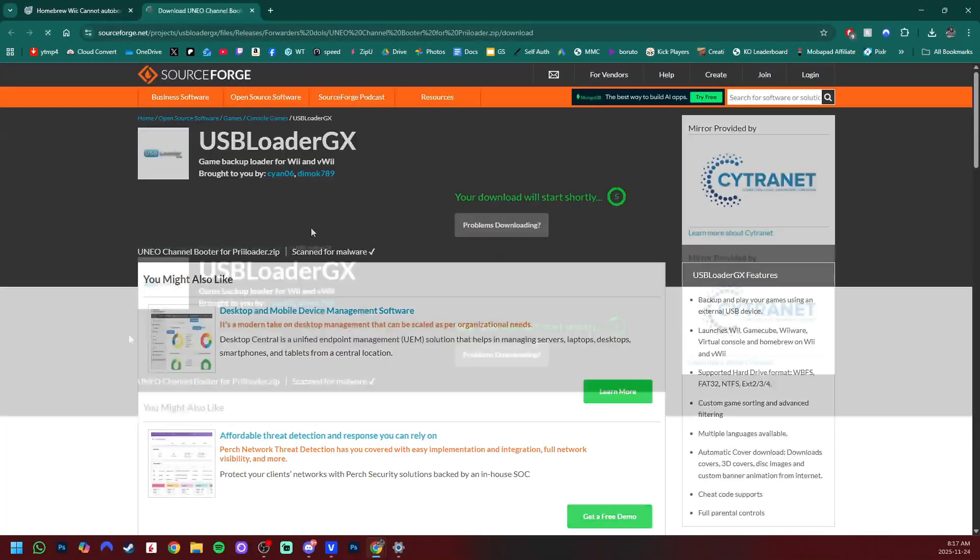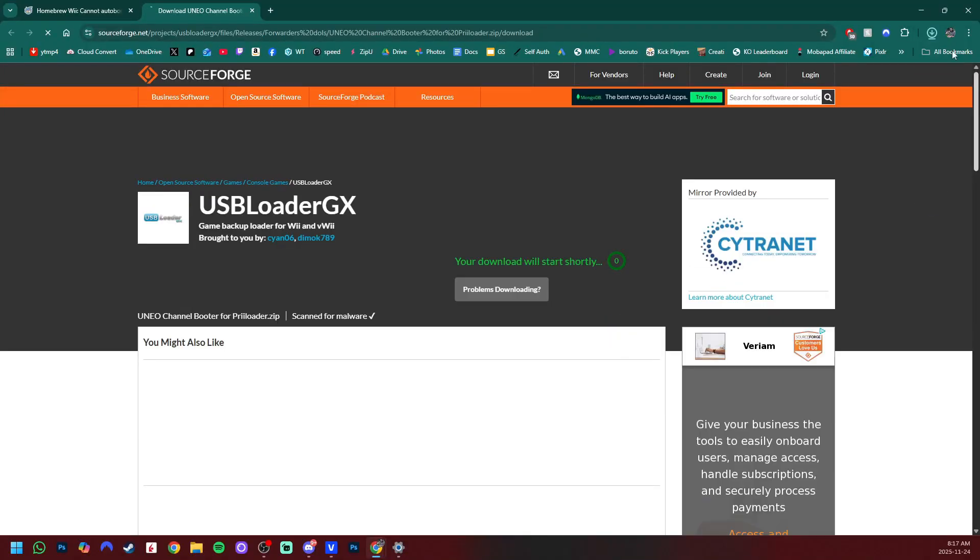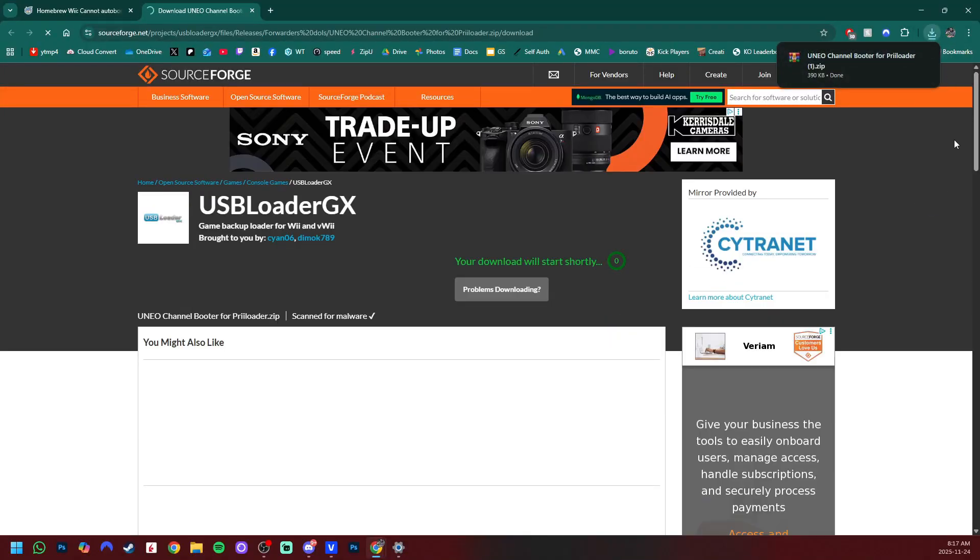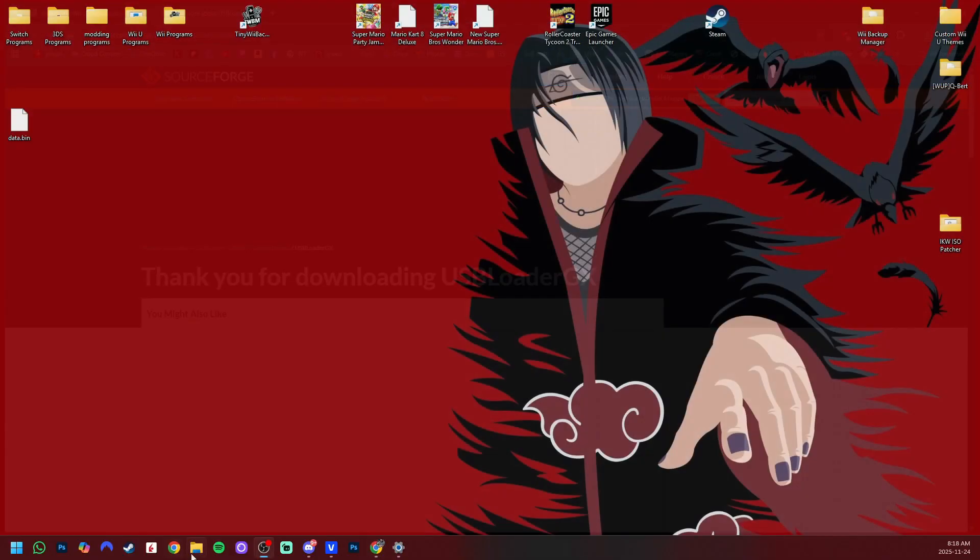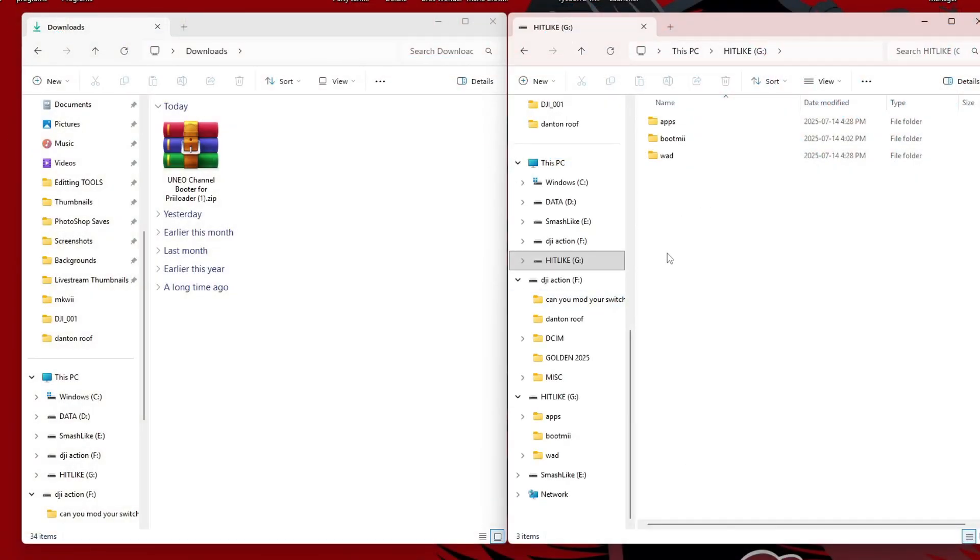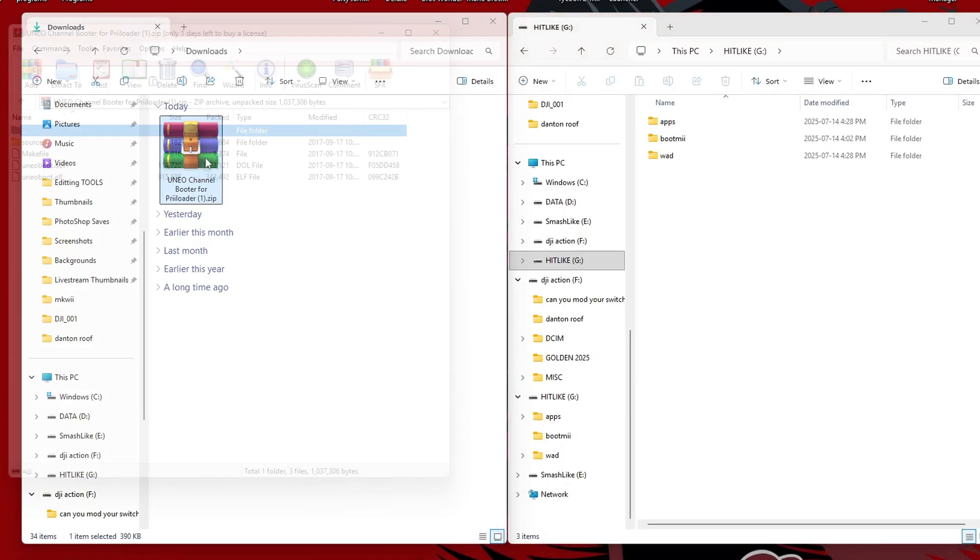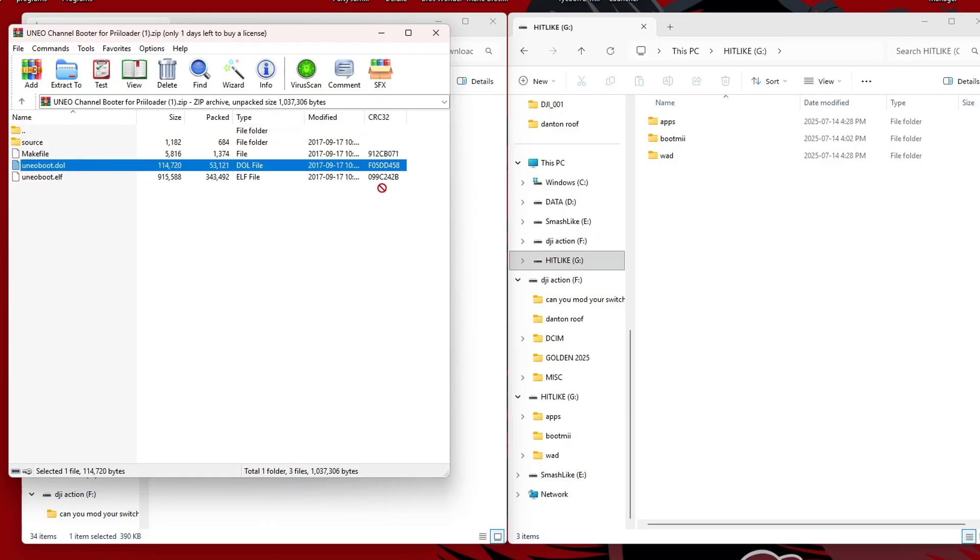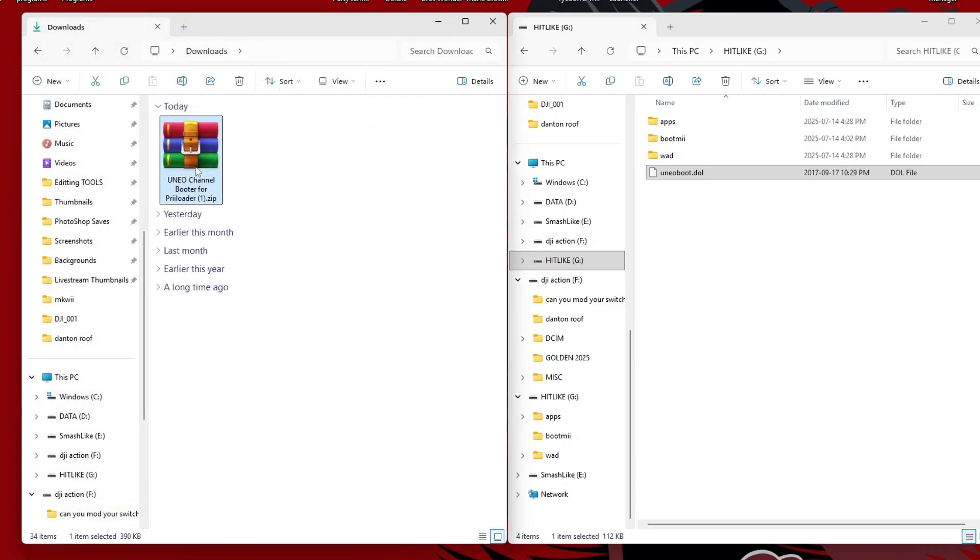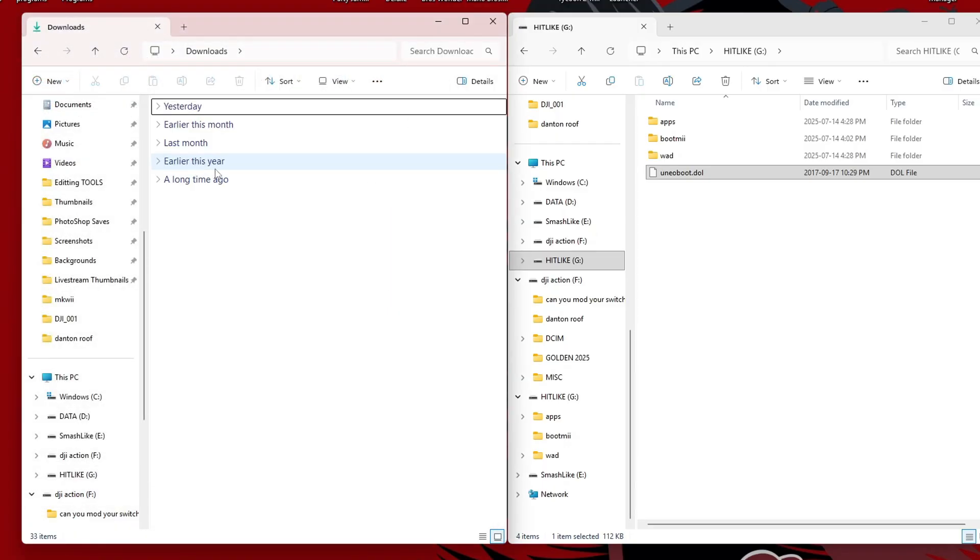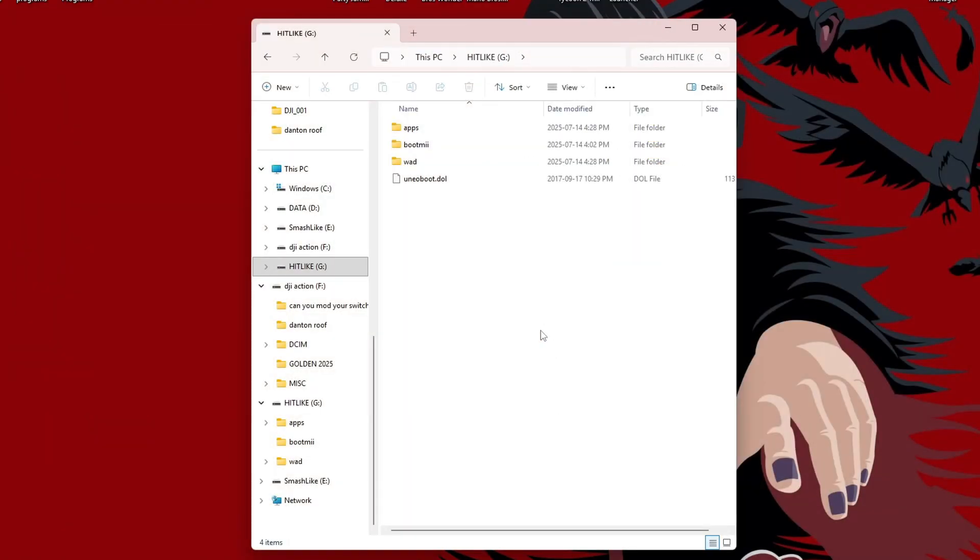UNEO is the title ID of our forwarder channel for USB Loader GX if you were unaware. So click this. It'll take you here. Wait a few seconds and it will automatically download. And once you have that, you can exit out. Open up your downloads as well as your SD or USB used to mod Wii. We open up the zip file and you should see this UNEO boot.dol. We're going to grab that and drag it onto the root of your SD. And that's the only file we need, so we can go back and delete the zip file now.